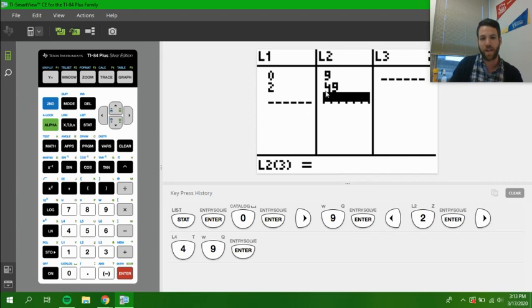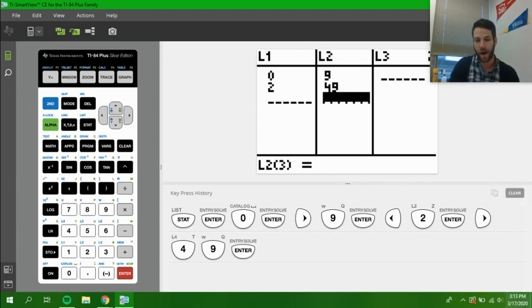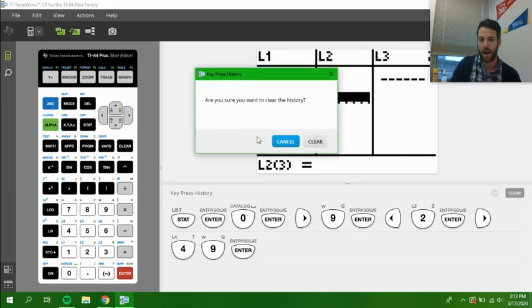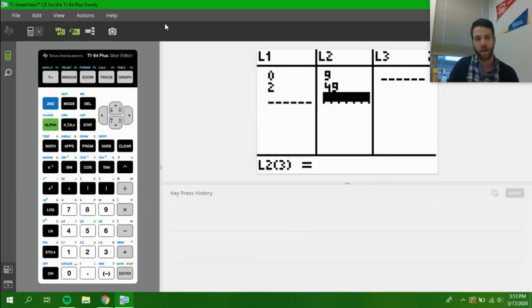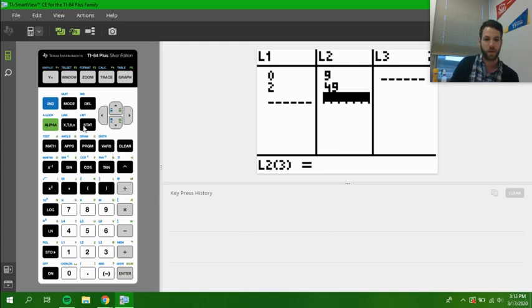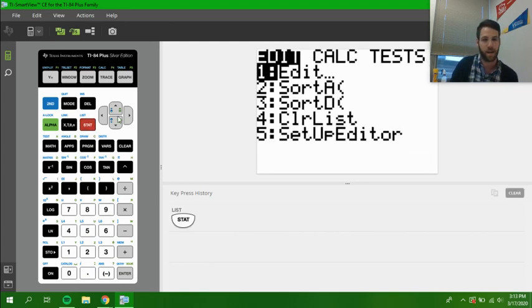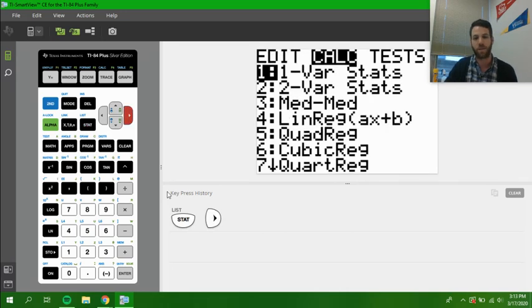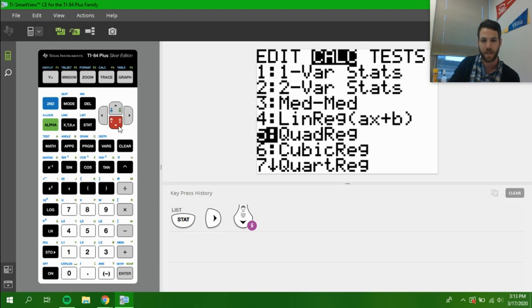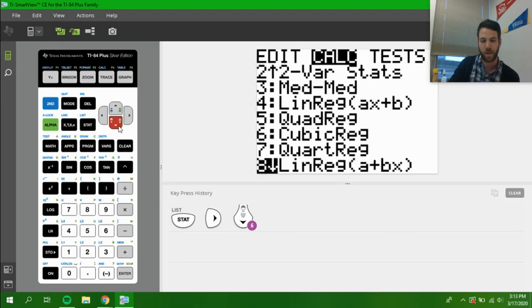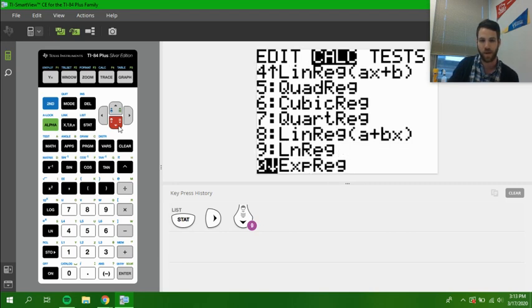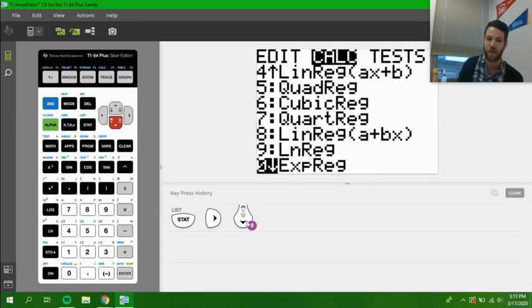So let's start and try to do this problem right now. Now that we've entered that in, we have all the buttons I pushed down at the bottom. You can pause the video there, but let's clear that out for now. Now that we've done that, we need to get the equation that we're looking for. We push the stat button again and go over once to calc. Then we're going to scroll all the way down until we see exp reg or exponential regression, which is this option right here,